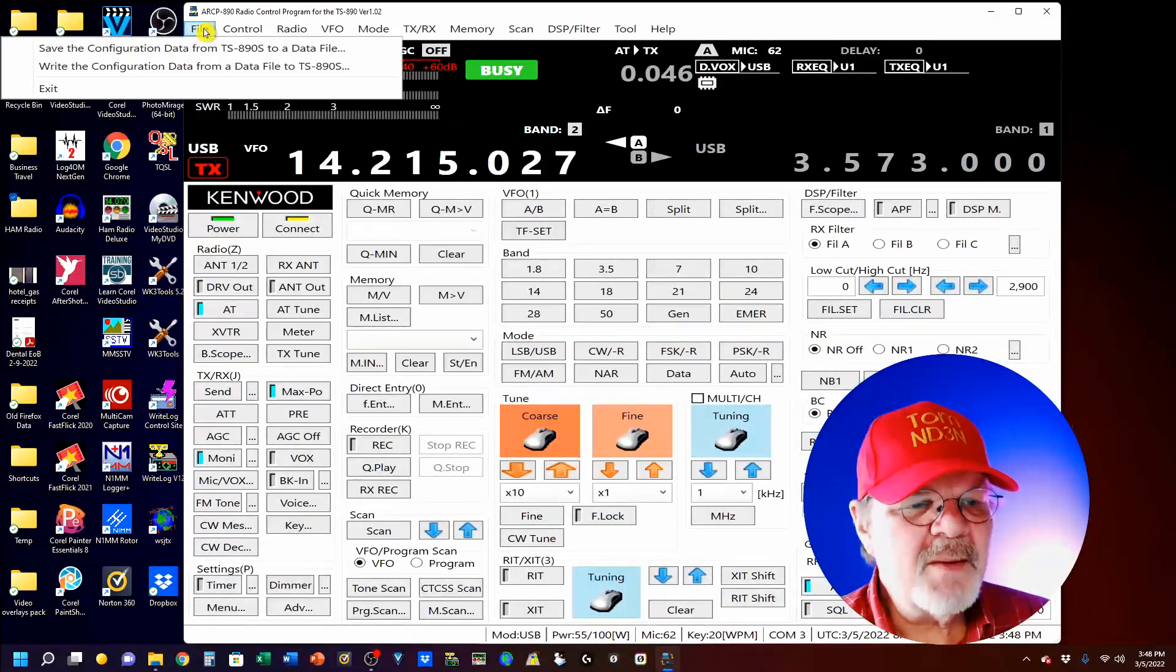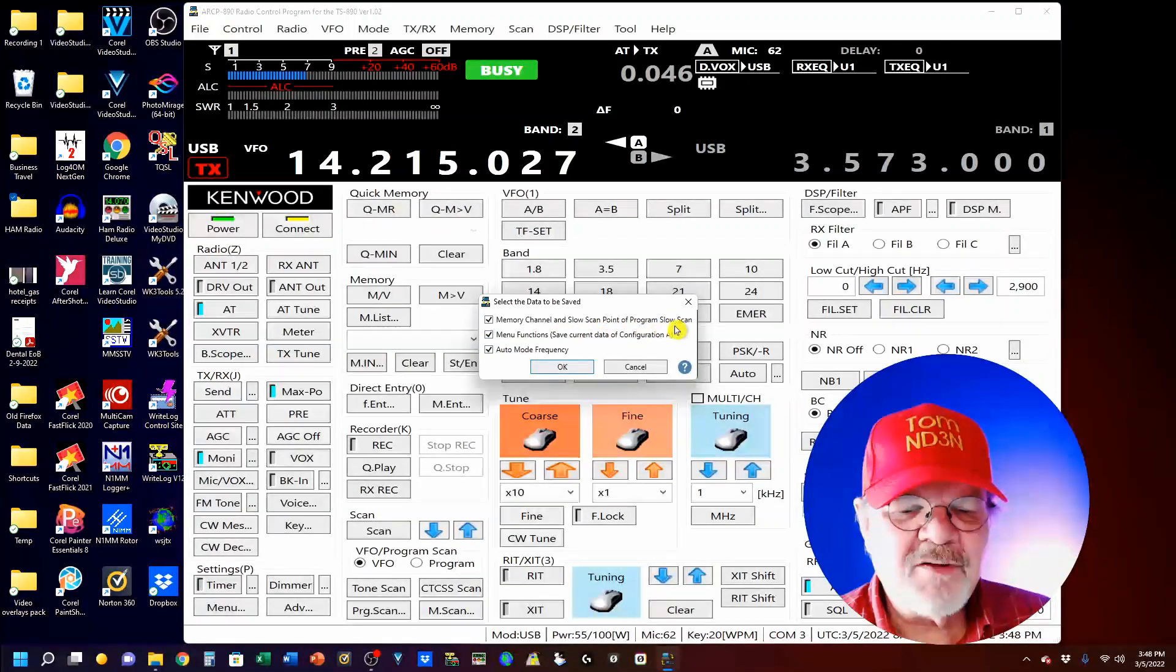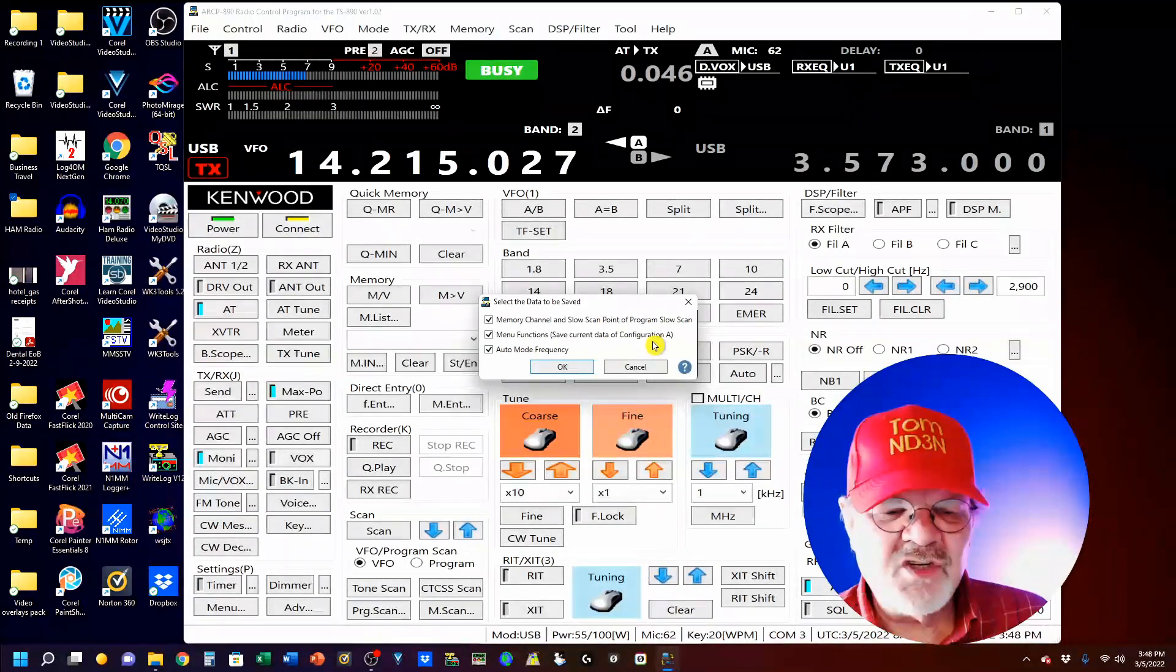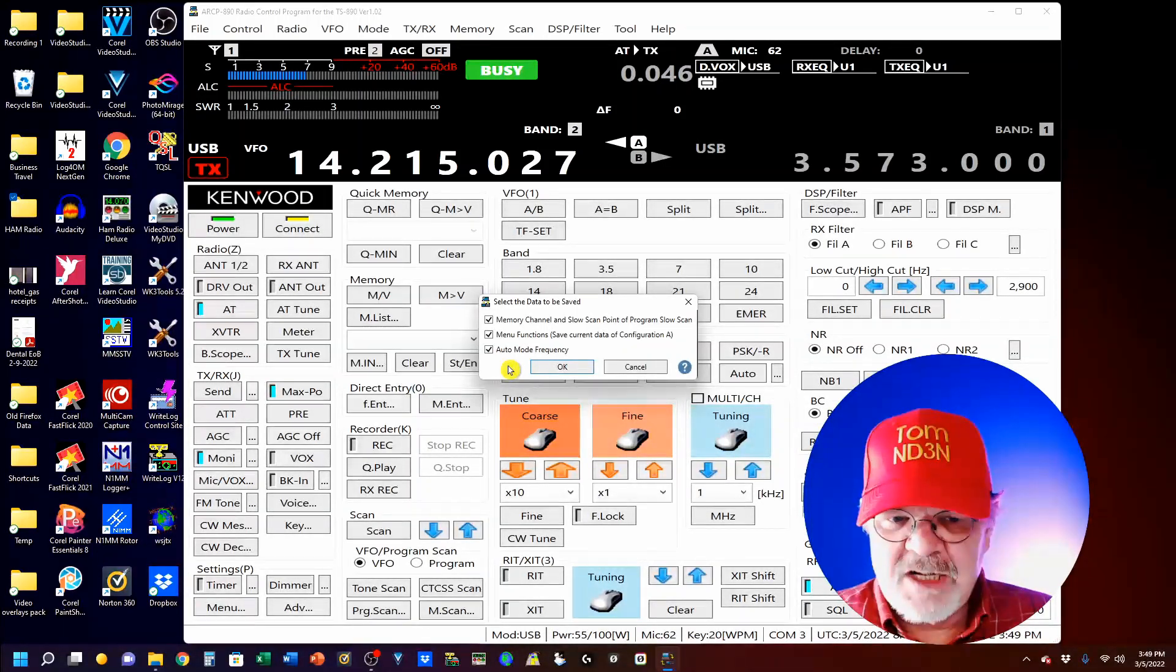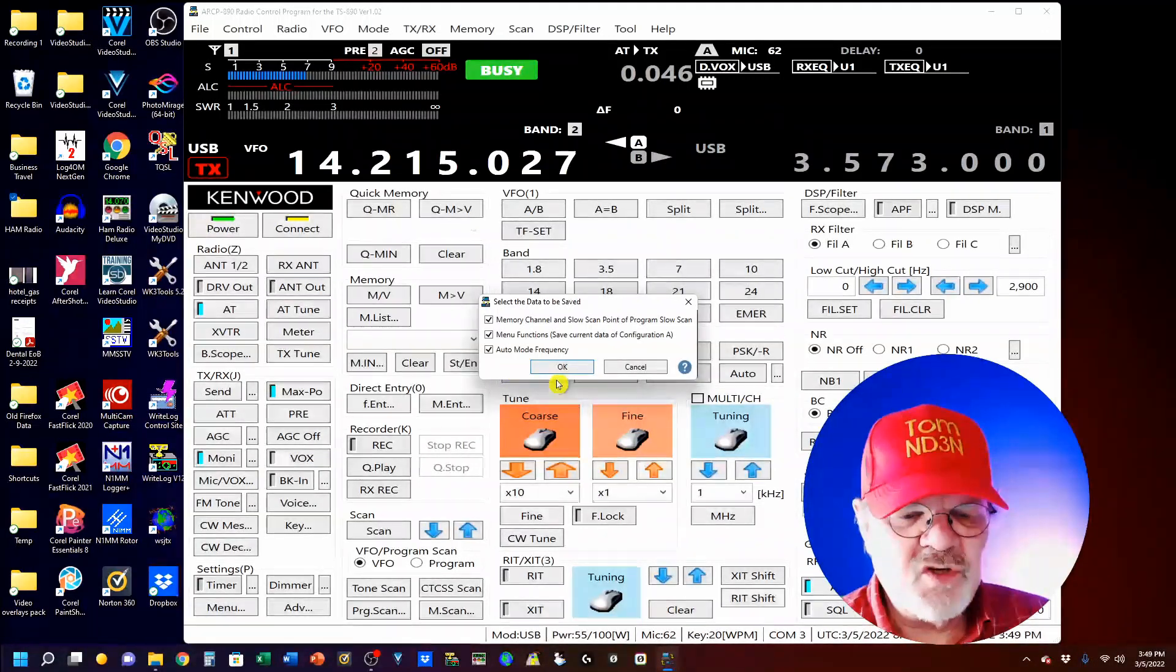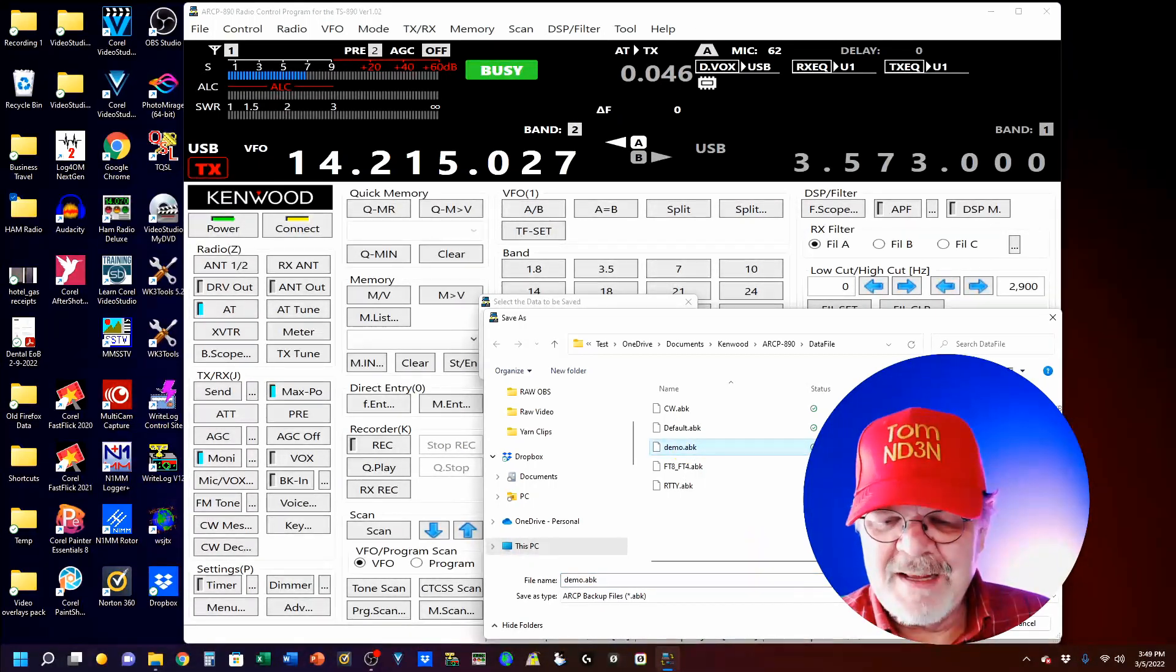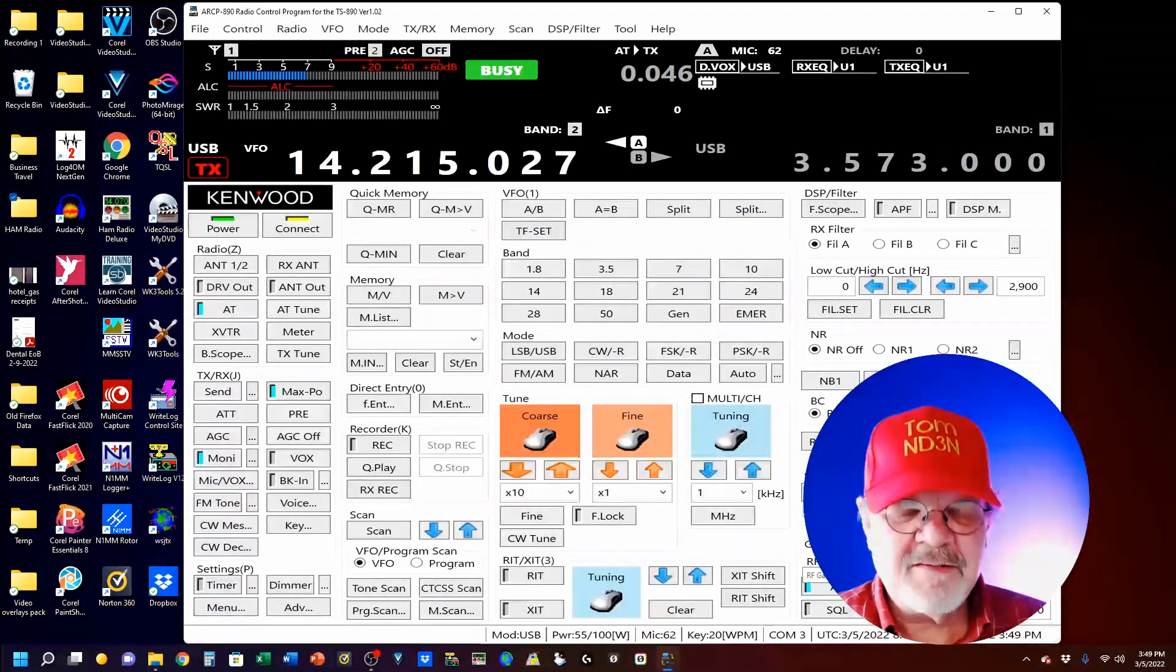...you can come here and save your file. You get to select what you want to do. So, your memory channels, slow scan, point of program, menu functions. And, you know, that's all the menu functions that you set for the mode that you like to use. And the auto mode frequency, which is simply where you can adjust when you change frequencies. It'll put it in what mode is appropriate for that frequency. So, you just click OK. And you see, I have here, I'm going to put this in as demo. And I'm going to save it. Yes, I want to write over it. And you see, it says, don't do anything. Now, that has just been saved.